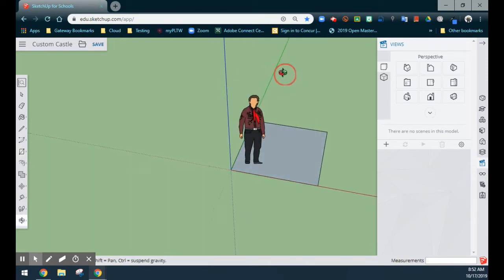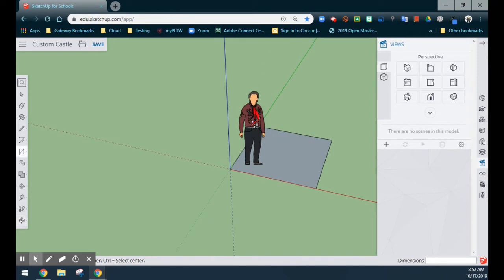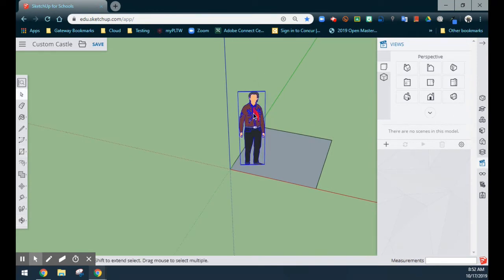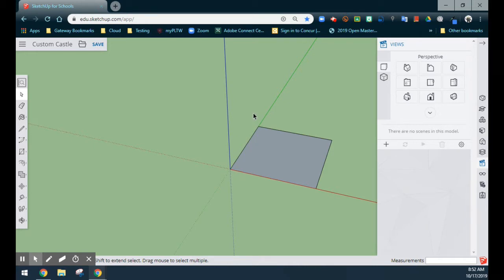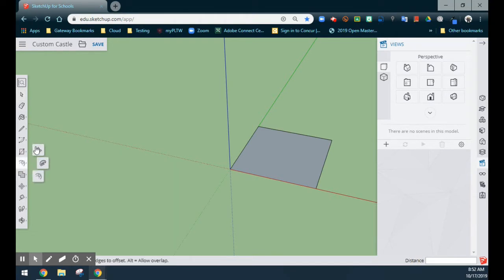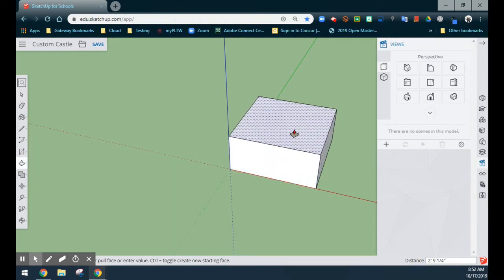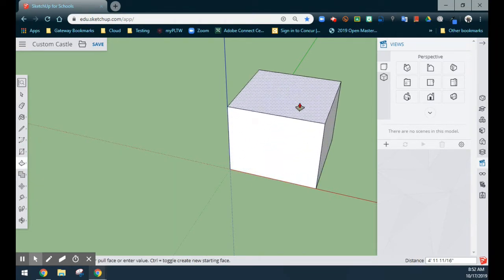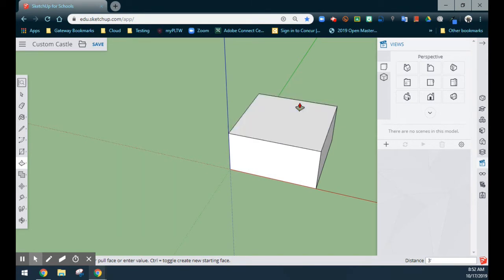From here we can rotate our sketch and see that we have our model Mike in the middle. We'll select Mike and get rid of him. The next step is to give our base some height. We're going to use our push-pull, drag our base model up, and give that a dimension of 3 feet. Select Enter to lock that in.